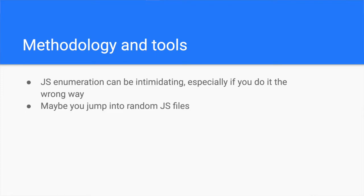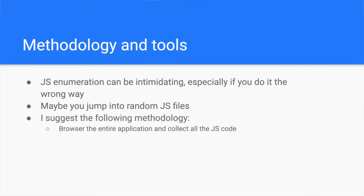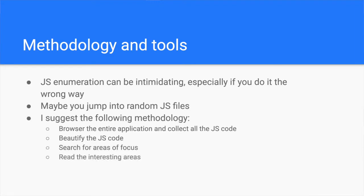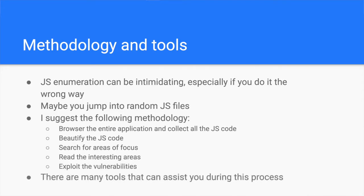Instead, I suggest you first extract all the JavaScript files, then browse through them and then you can focus on specific parts which seem interesting. You can use various tools that will assist you during this exercise. These are the ones I found helpful, but if you prefer other tools, feel free to suggest them in the comments.